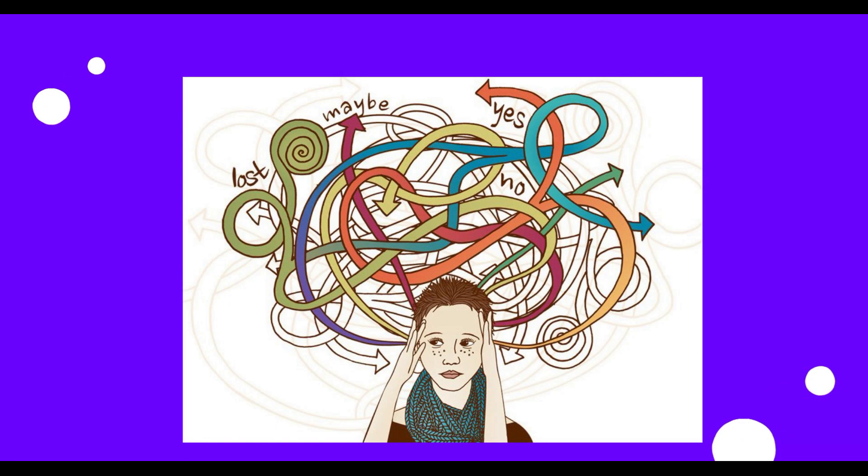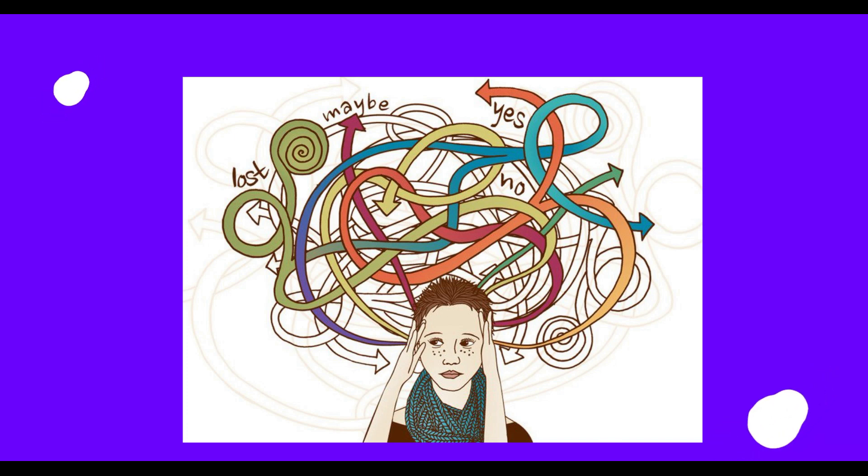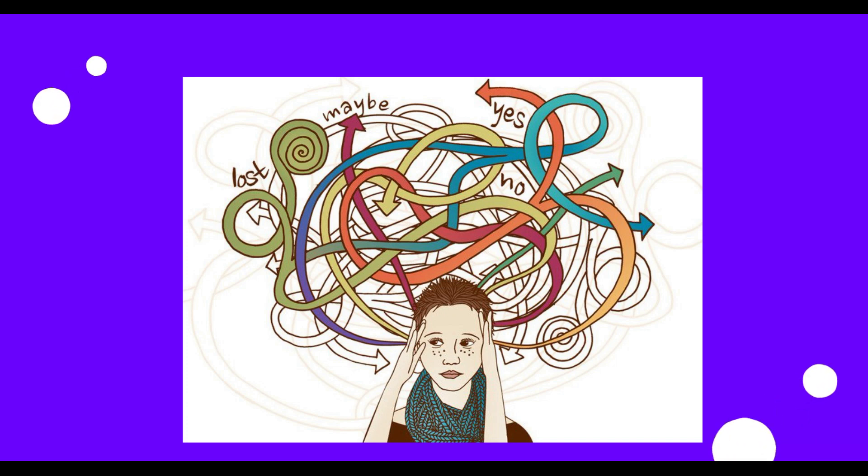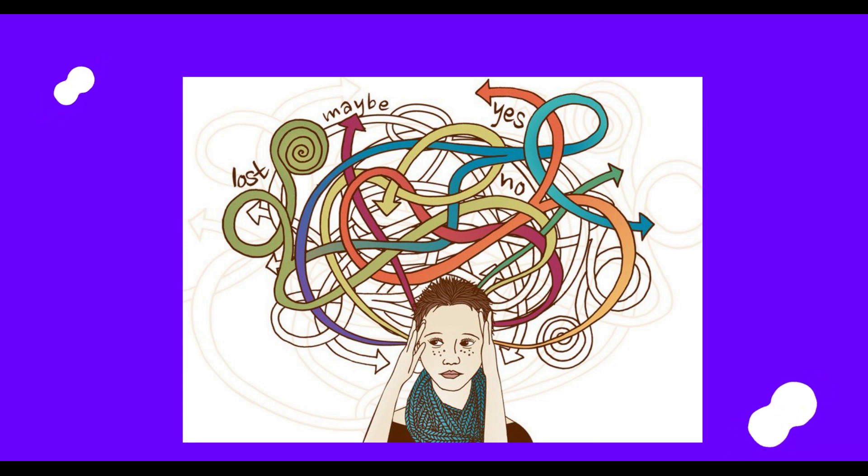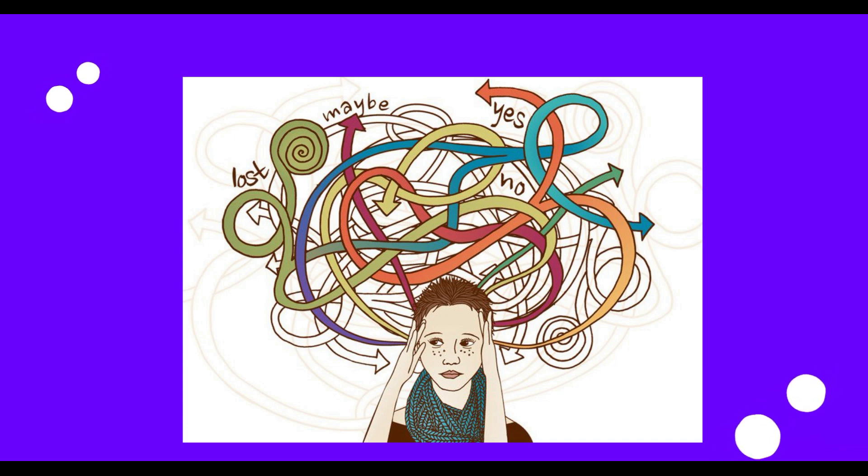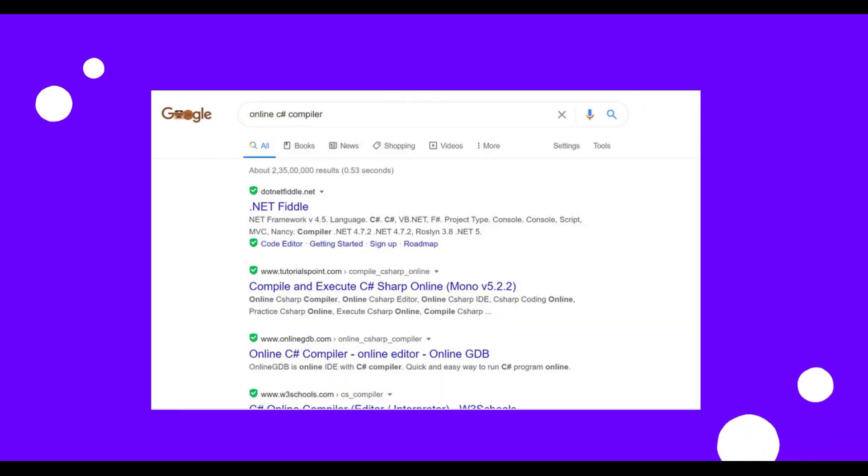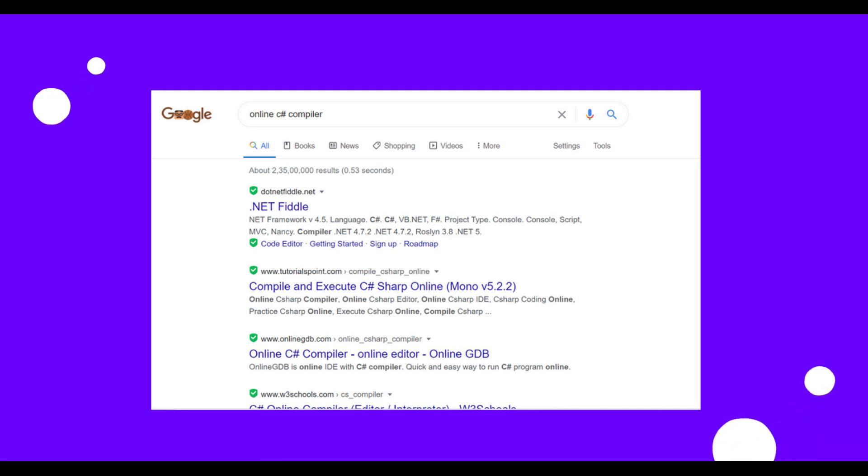Wait, now you might be getting a lot of thoughts around how to set up the environment to execute all these programs. If that's something you are confused with - maybe you can just see yourself as the person over here - but no worries, you can use online compilers and get your work done. As you can see, I have just typed 'online C# compiler' in Google and have got a number of sites that provide online compilers.